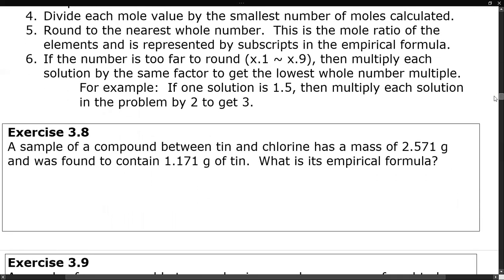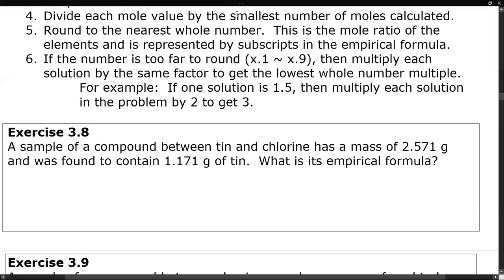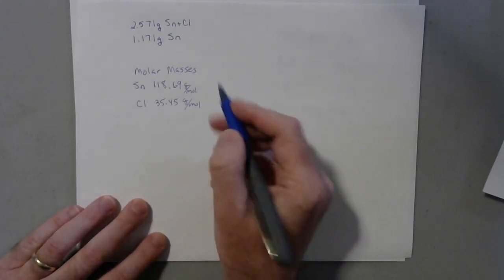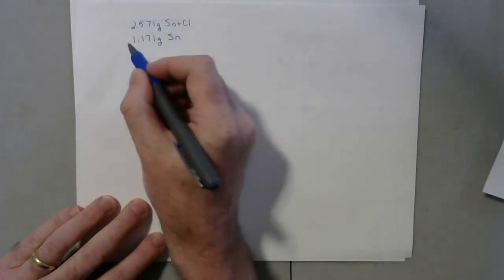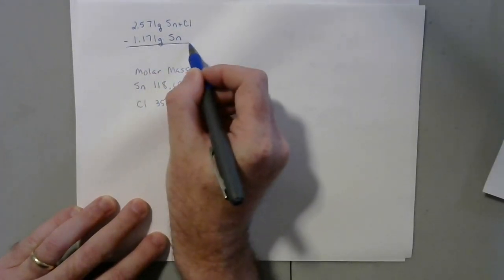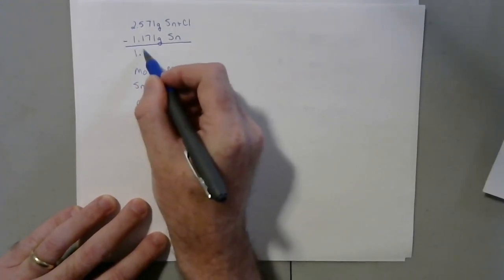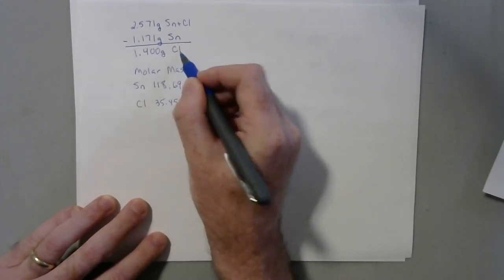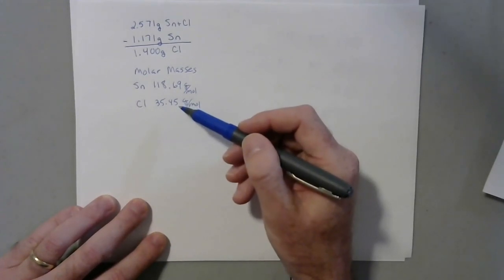Here's one example. We've got a sample of a compound between tin and chlorine with a mass of 2.571 grams — that's the tin and the chlorine together — and it was found to contain 1.171 grams of tin. What's the empirical formula? We have to subtract those two to get the mass of the chlorine. So if we look at the data and subtract, we get 1.400 grams of chlorine. The molar masses are written down there for reference from the periodic table.